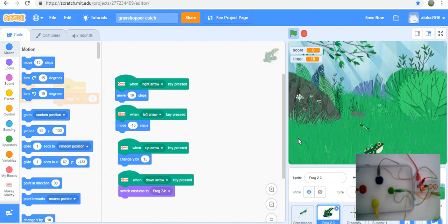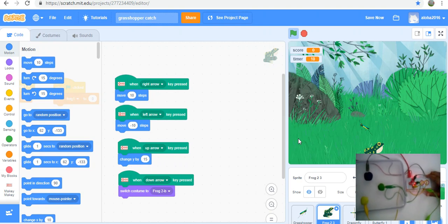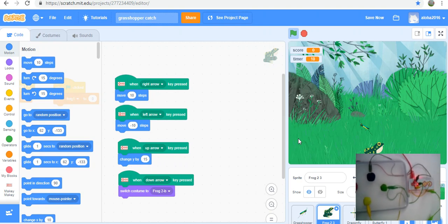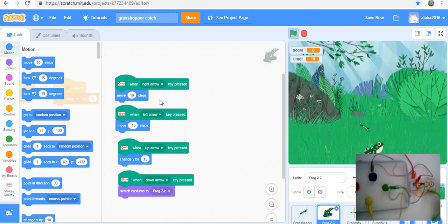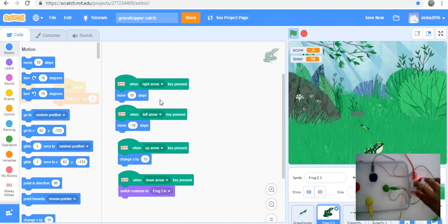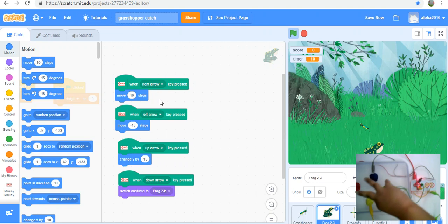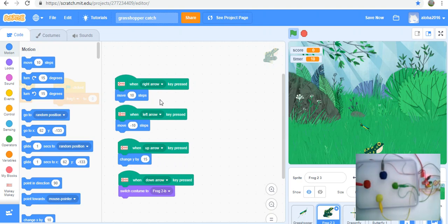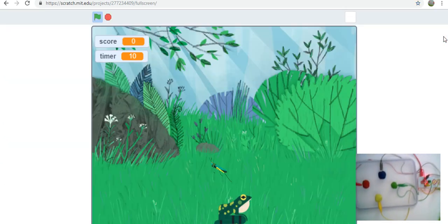As you can see, I'm using the Makey Makey and I'm also using the Scratch 3.0 Makey Makey blocks. The Makey Makey is connecting through the alligator wires to some Play-Doh which are going to be our gaming buttons. Let me explain what each of them do.